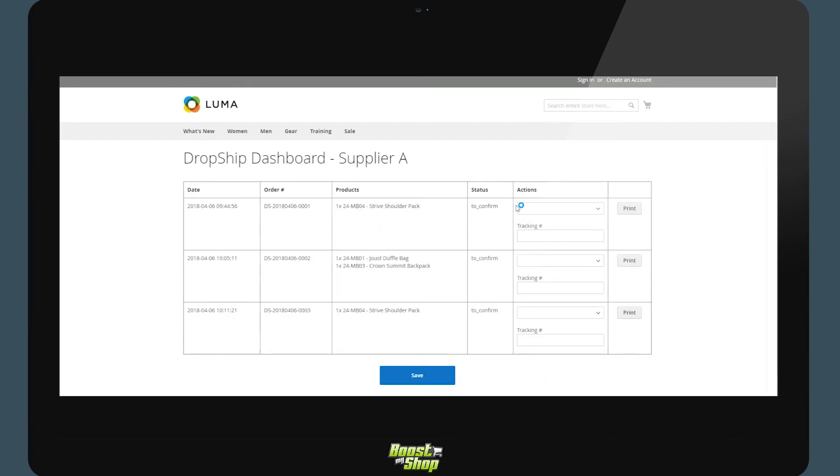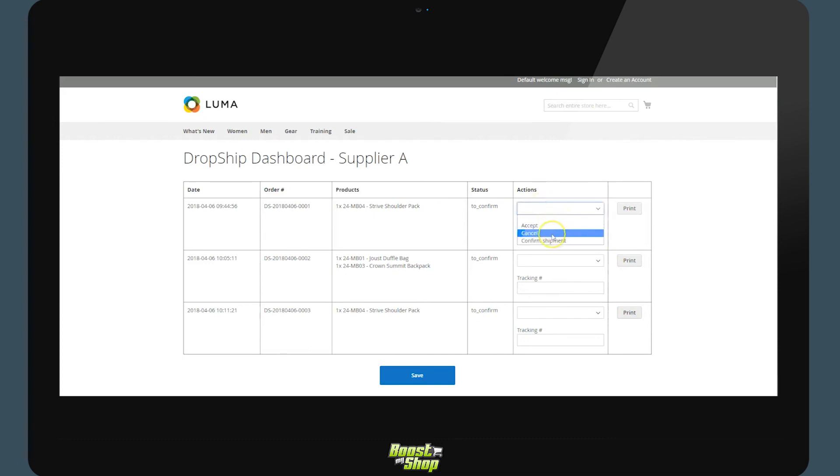The supplier can equally access his own admin panel by clicking on the link. They are automatically connected to your site, where they can find the orders they need to dropship. For each order, they will be able to print the document,